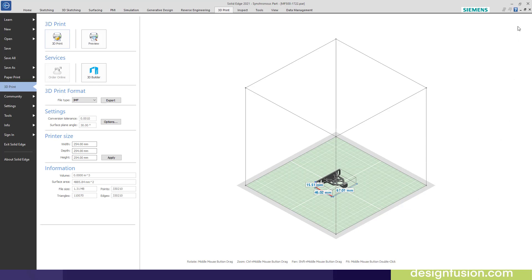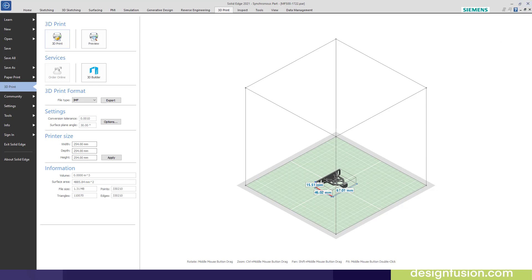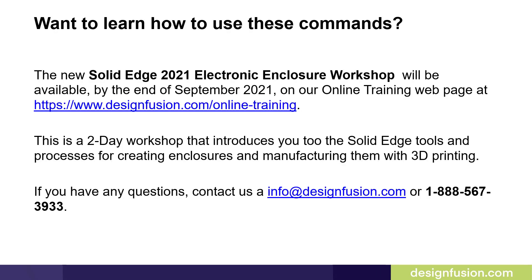If you want to get into a more deeper dive, go into the help section. There's an excellent series of documentations on 3D printing in the Solid Edge help section. If you want to learn how to use these commands, you can check out your help documentation.